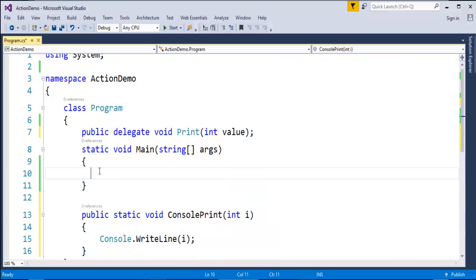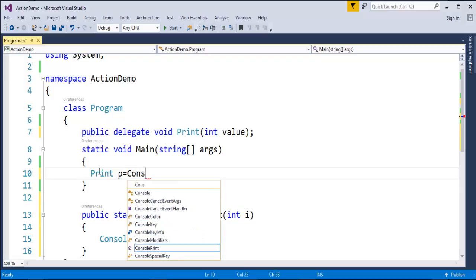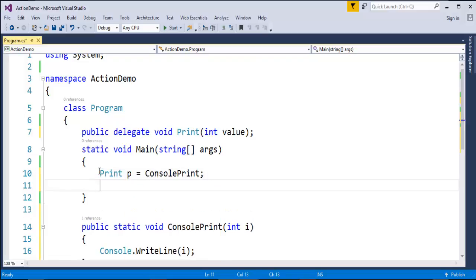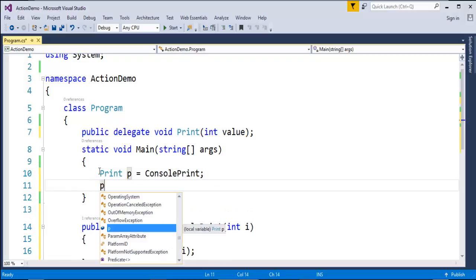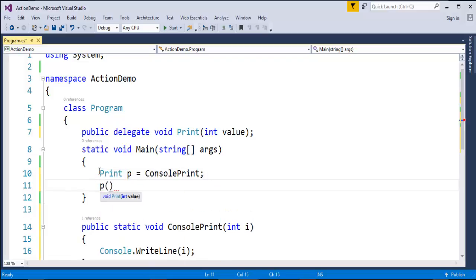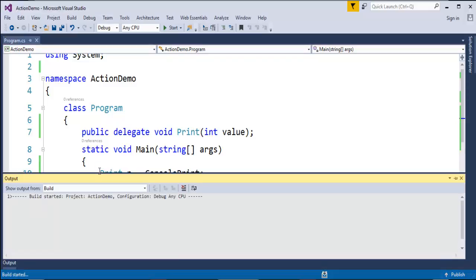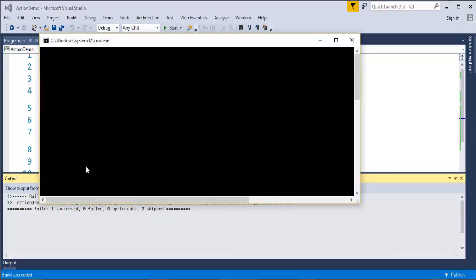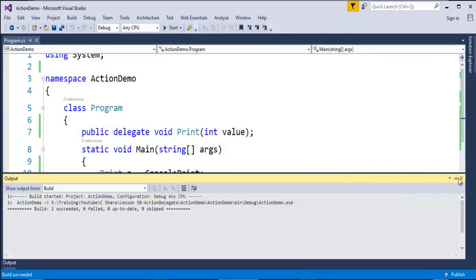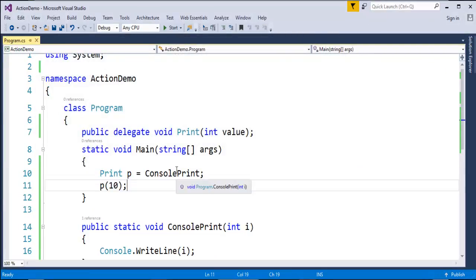Now let me create an object of that delegate. The delegate name is 'print', object 'p', assigned to the method 'ConsolePrint'. Using the delegate object, let me invoke the method and pass the variable value. When I run this, it builds successfully and provides the output 10 on the console screen.